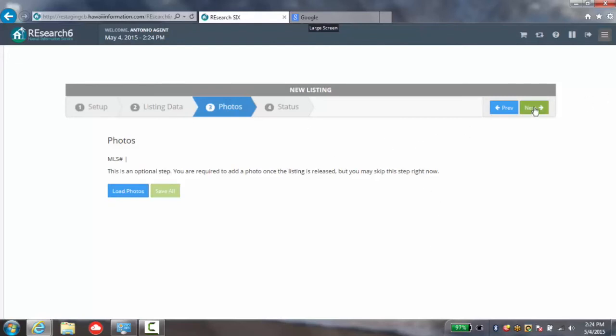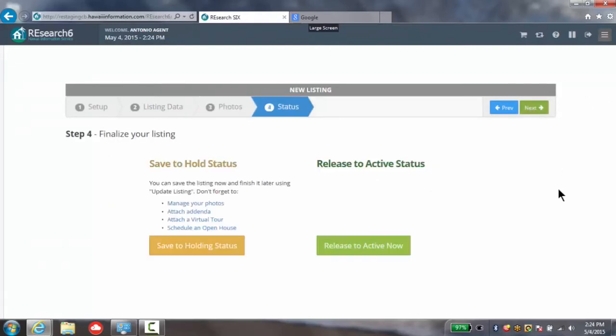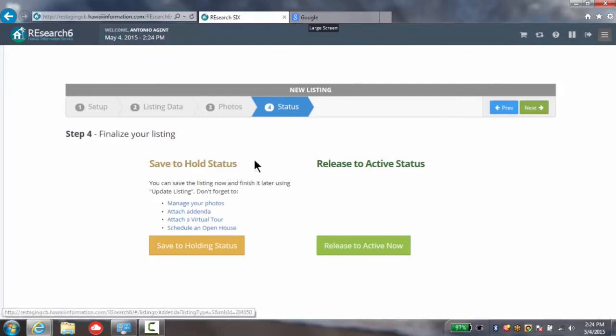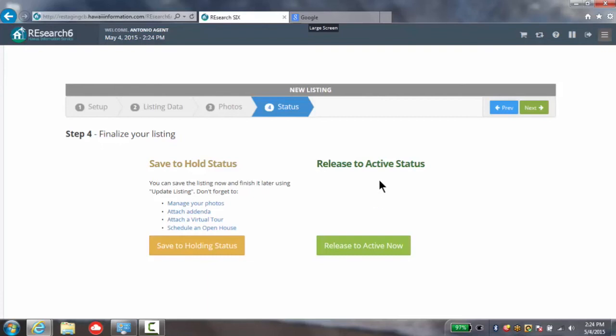Once you've done with that, simply click the next button and you can decide whether to save your listing to the hold status or release it immediately to active status.